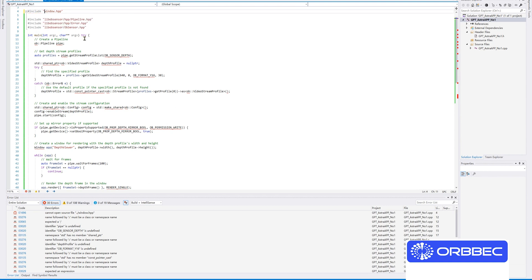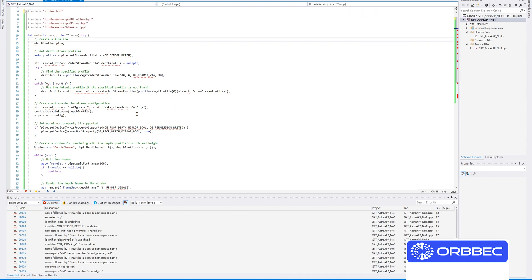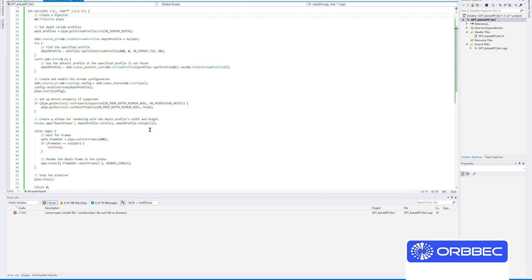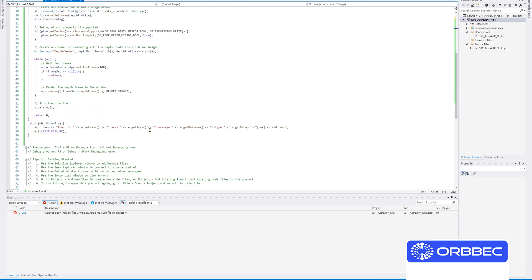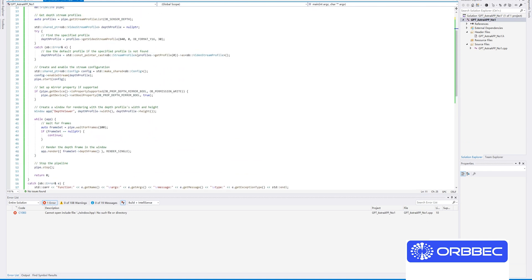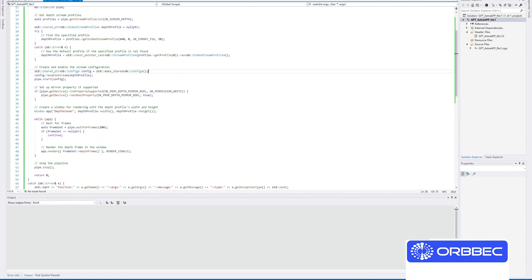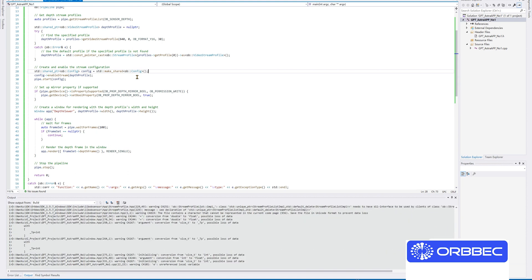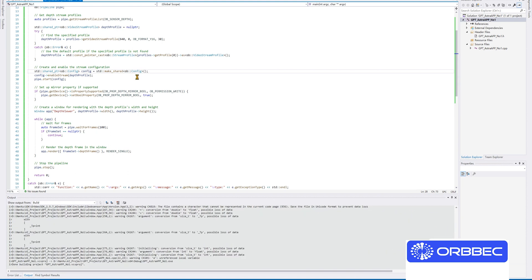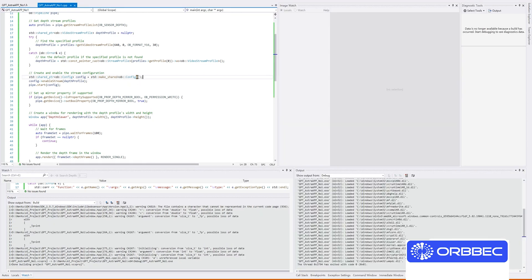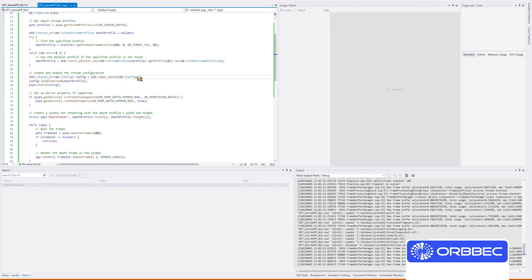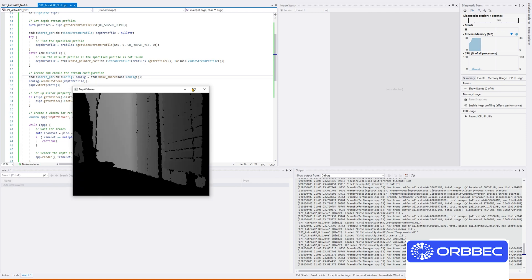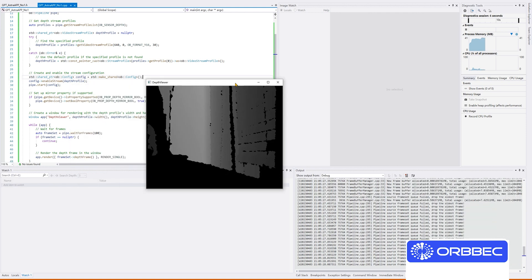Now we're here inside Visual Studio where I'm building the application using the code from ChatGPT. Now I can run it.